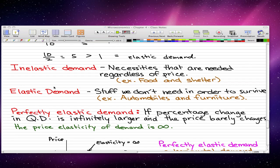In the last video, I forgot to go through the definitions of inelastic demand and elastic demand, so I'm going to do it right now. So inelastic demand is pretty much all the necessities that are needed that you'll buy regardless of price. So for example, food and shelter.